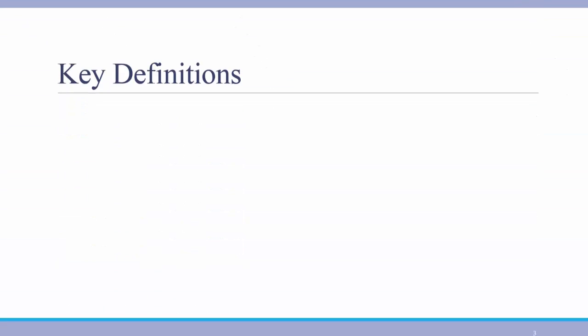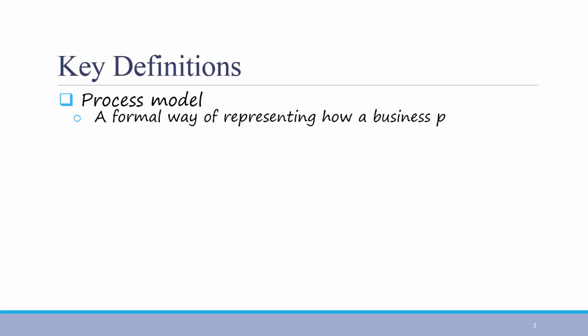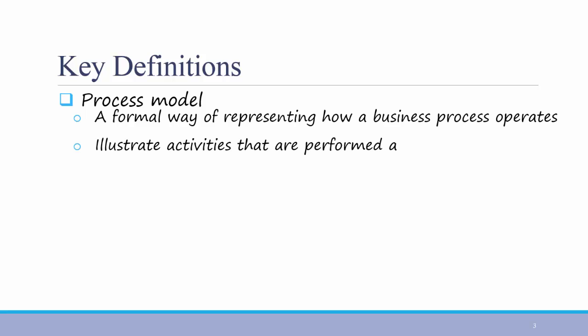Before we begin, here are a few key definitions. First, a process model is a formal way of representing how a business process operates. It illustrates activities that are performed and how data moves between them.